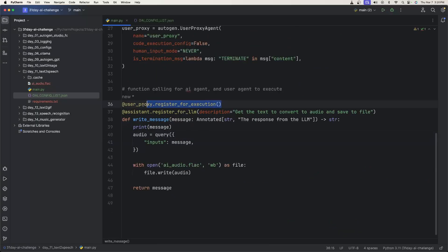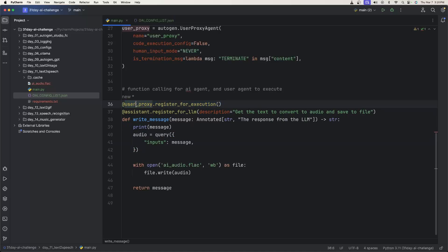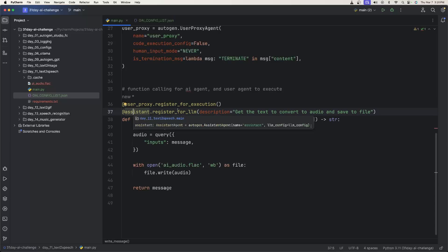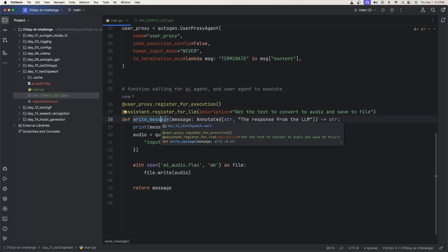And now for what's going to be doing most of the work. So I have the user proxy. We register this function call to the user proxy, who will end up actually executing it. Then we're going to say assistant.register for LLM because this is the AI agent that will be talking with the LLM. And then we just define the function called write_message. We take in one parameter called message.